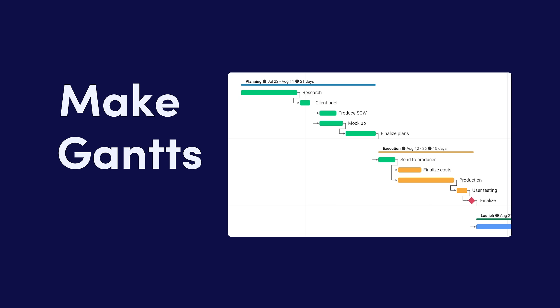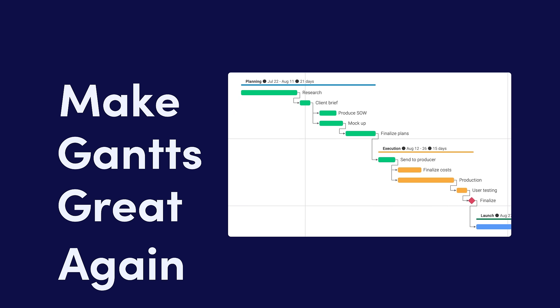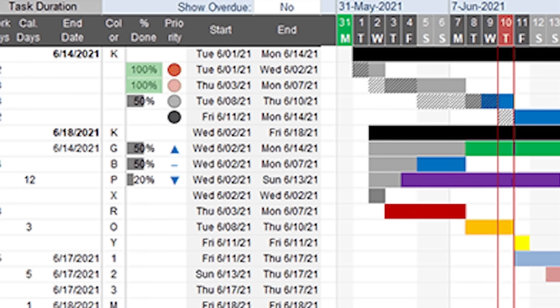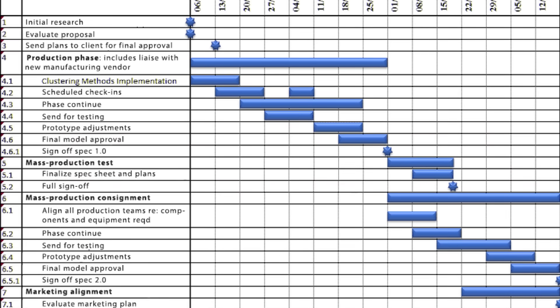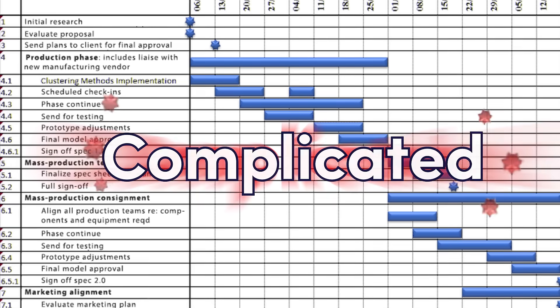Monday.com makes Gantt charts great again. Yeah, you know what? I'm not going to say again, because they never were. And they're complicated.